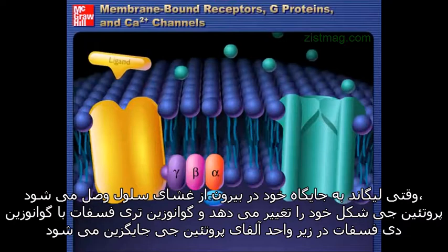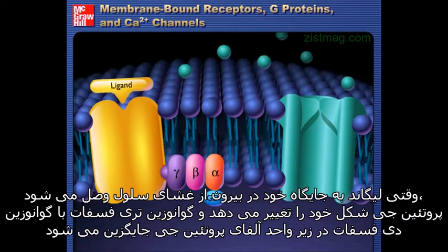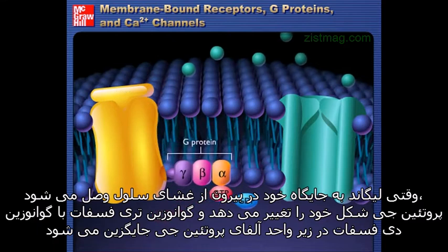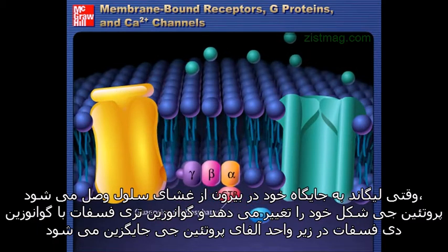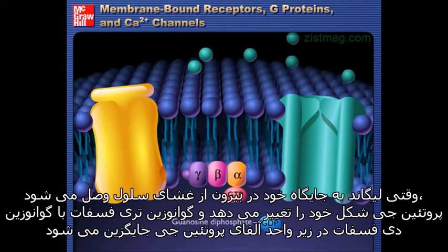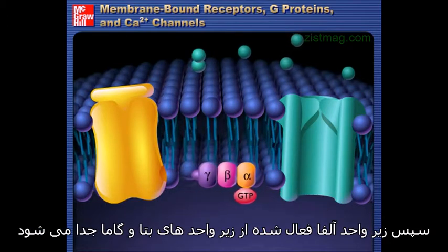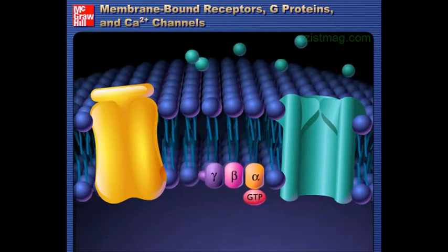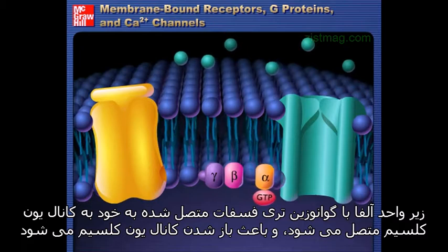When a ligand binds to the receptor site on the outside of the cell membrane, the G protein changes conformation and guanosine triphosphate replaces the guanosine diphosphate on the alpha subunit of the G protein. The activated alpha subunit then separates from the beta and gamma subunits, with guanosine triphosphate attached.